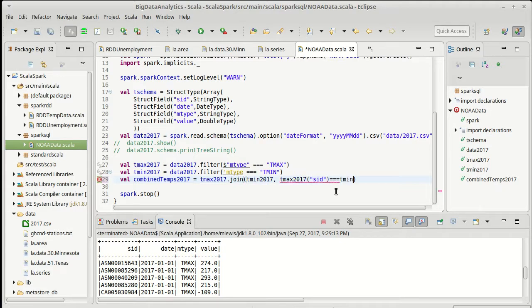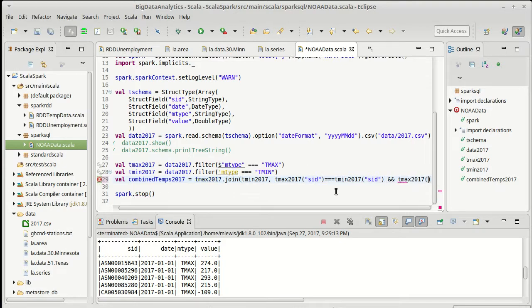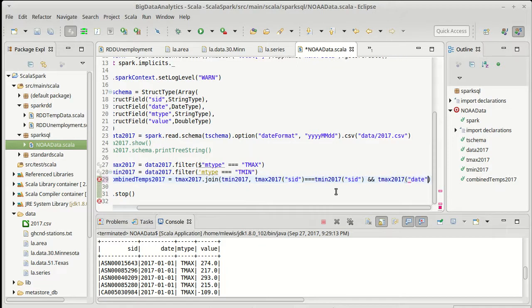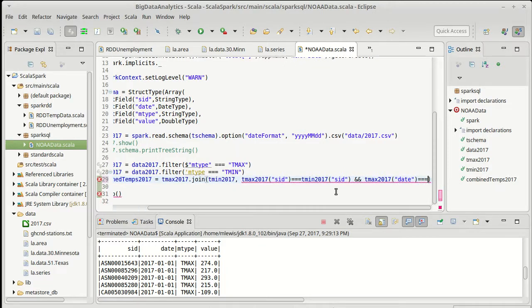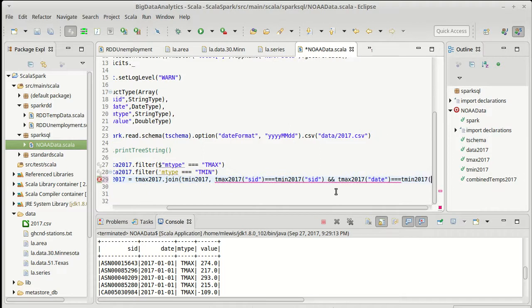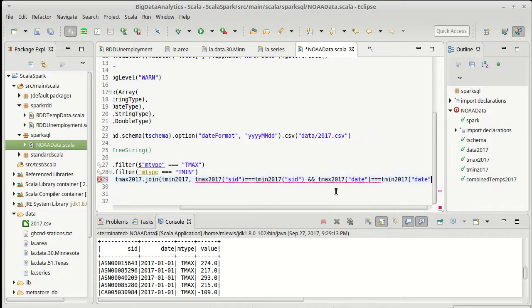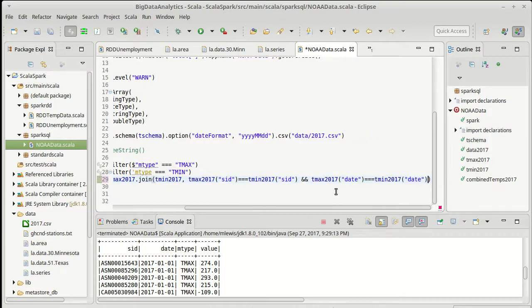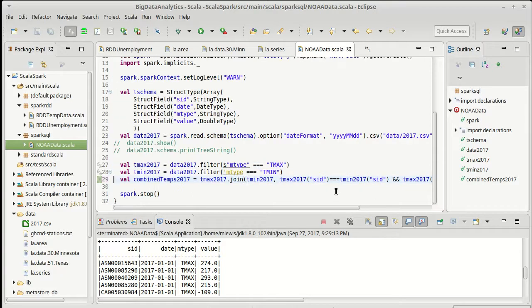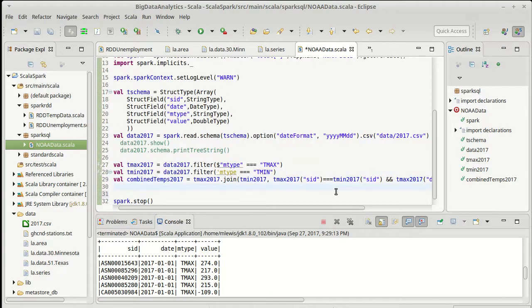I'd have to say T max 2017's S ID needs to be equal to T min 2017's S ID and T max is T max 2017's date is equal to T min 2017's date. There we have this. Now we could show this.